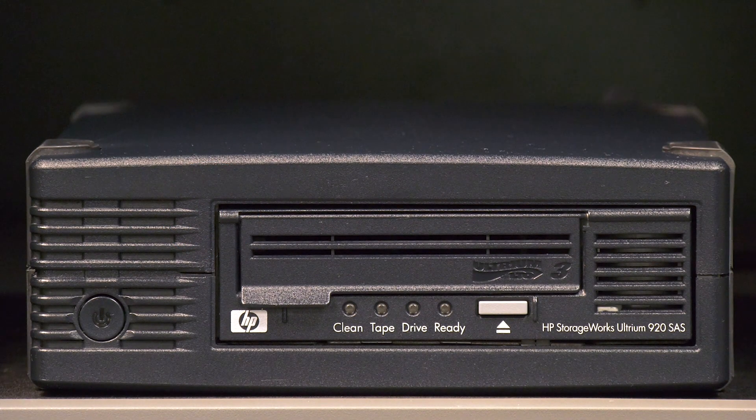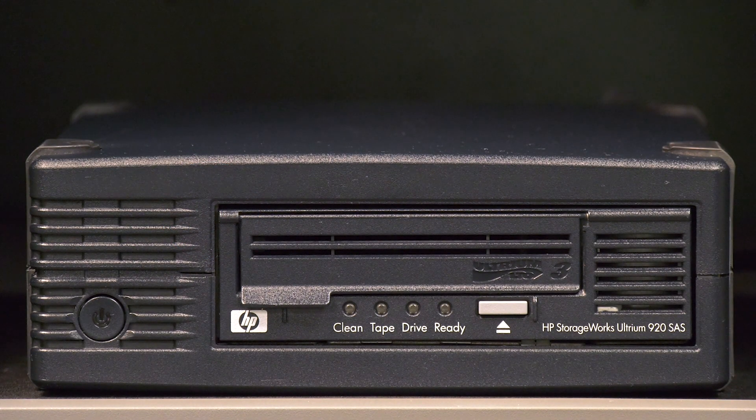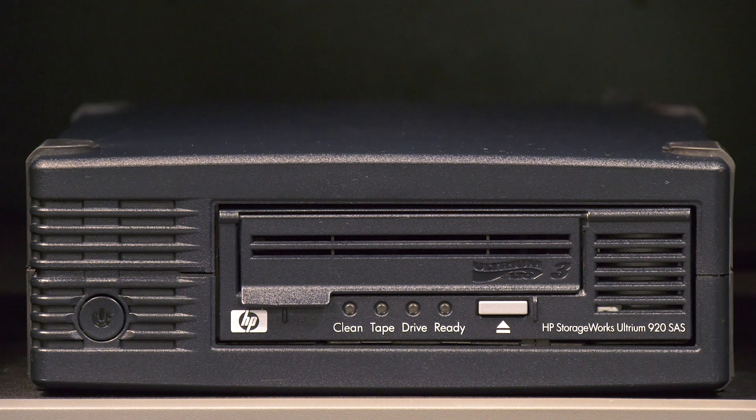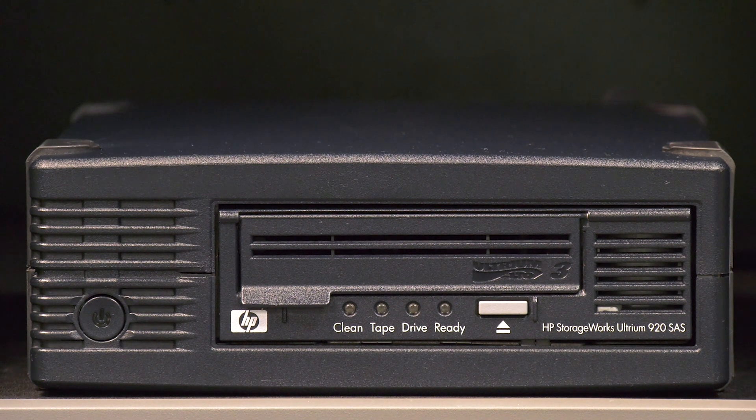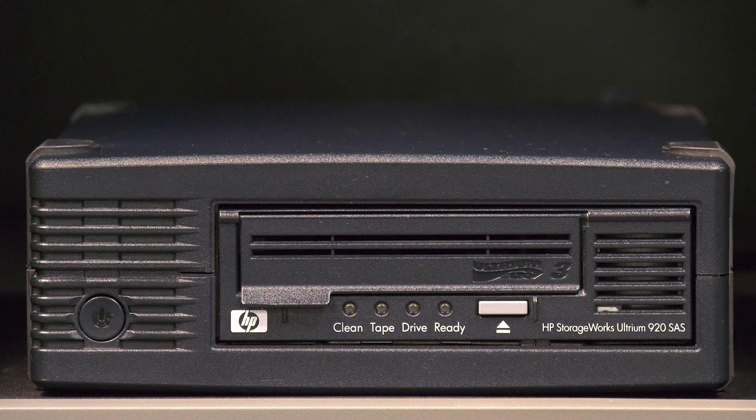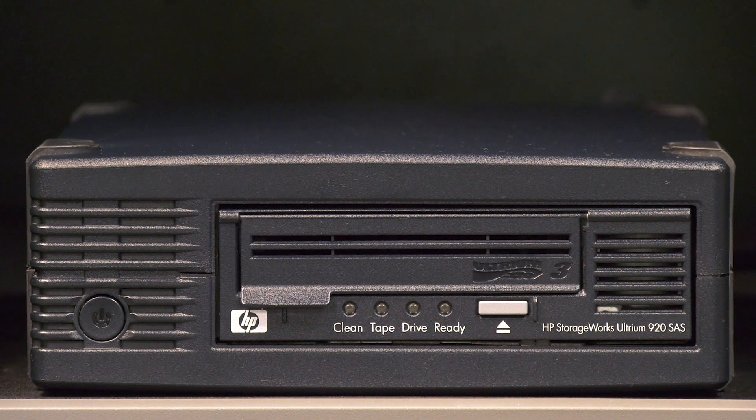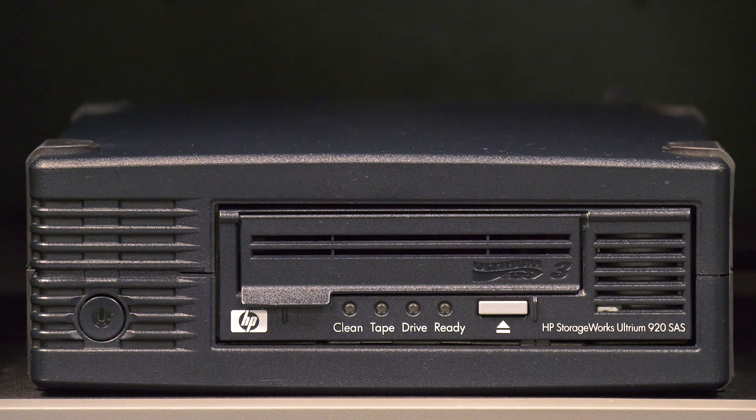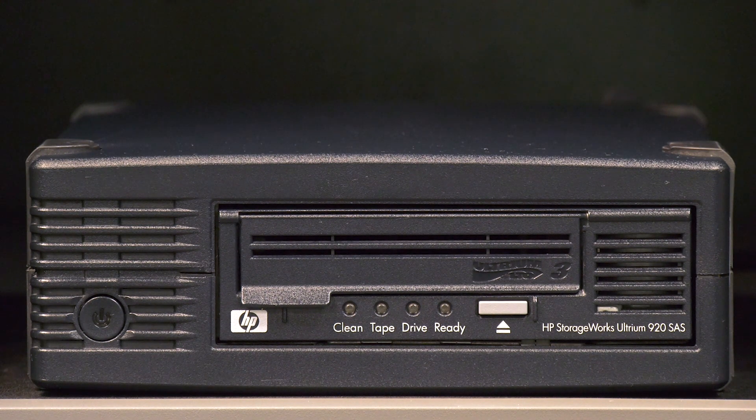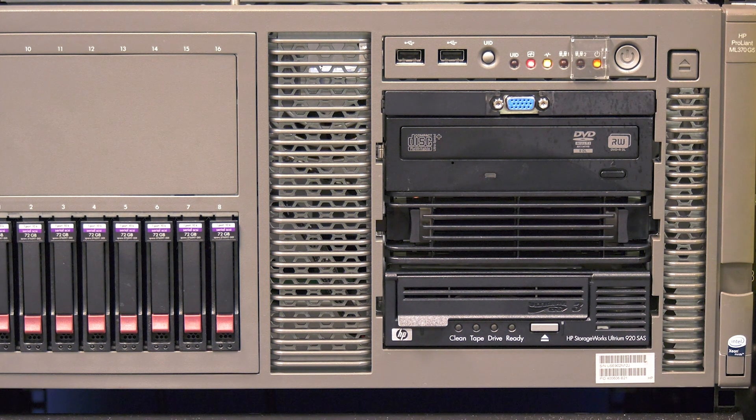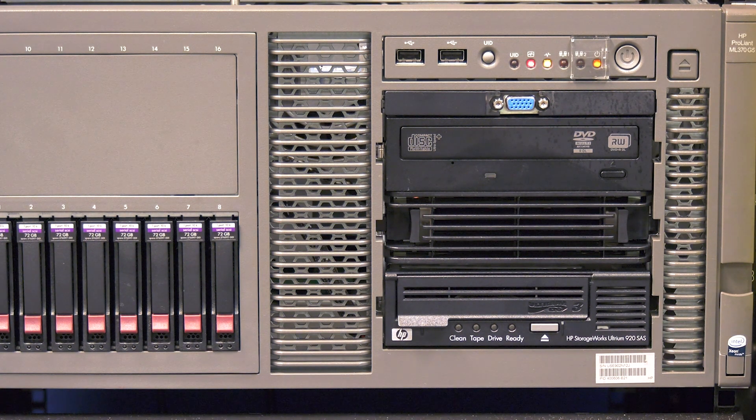Today we will be showing you how to replace an HP LTO SAS interface tape drive. This will apply to both full-height and half-height drives and will also cover procedures for both tabletop units and internally mounted drives inside server or rack mount enclosures.